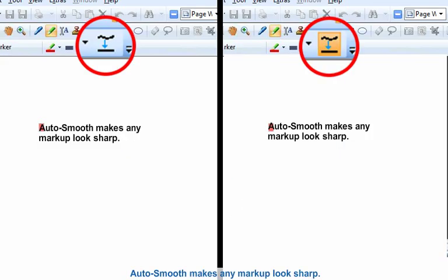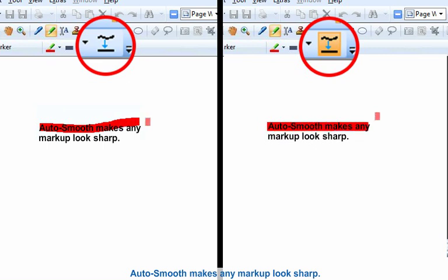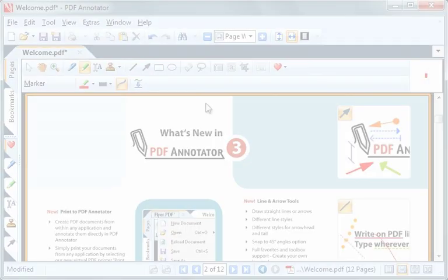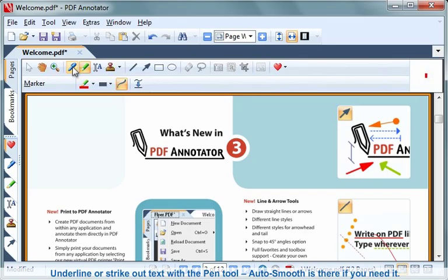Autosmooth makes any markup look sharp. Underline or strike out text with the pen tool. Autosmooth is there if you need it.